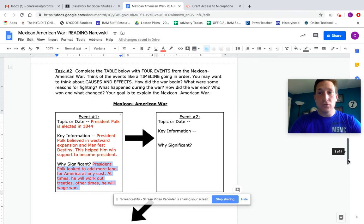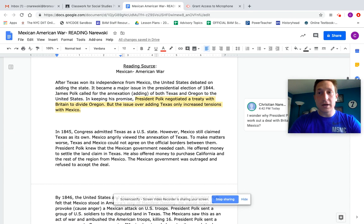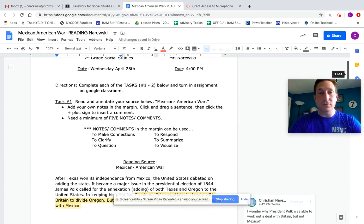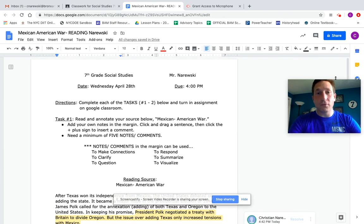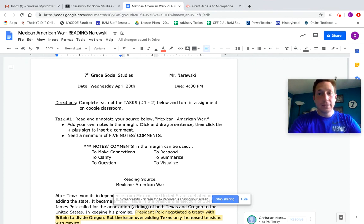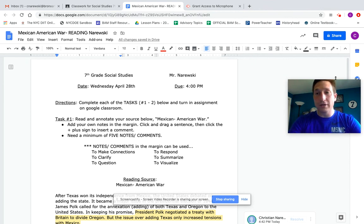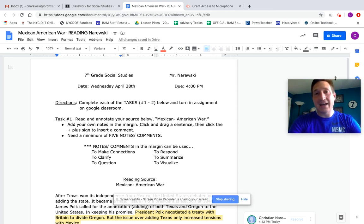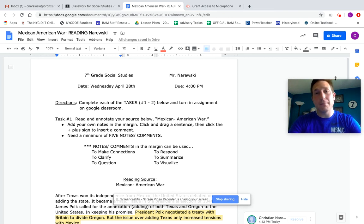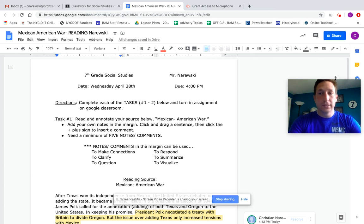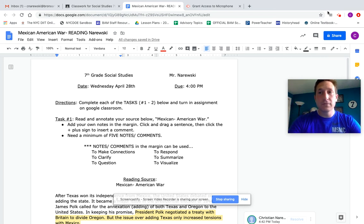If you want to get started on your assignment for tomorrow, you can. It is due by four o'clock on Wednesday, April 28th. If you are struggling with anything or you'd like to join us for a Google Meet tomorrow, it is 9:30 in the morning. We talk about the Mexican-American war. Other than that, guys, have a great afternoon and I will see you guys tomorrow.